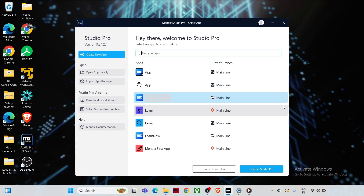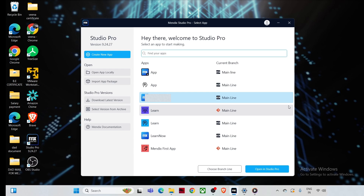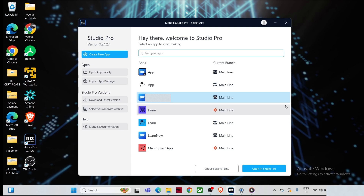Hello and welcome back to my YouTube channel. I hope you guys are doing good. Today I'm going to start a new series on Mendix and we are going to create a simple application that allows the user to input a number and find out whether it's even or odd. So without any further delay, let's get started.